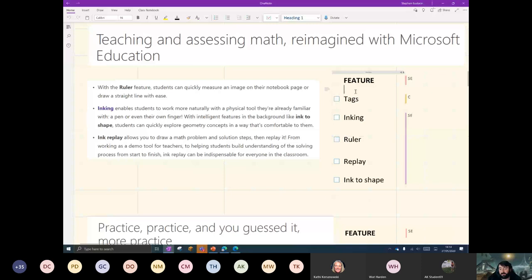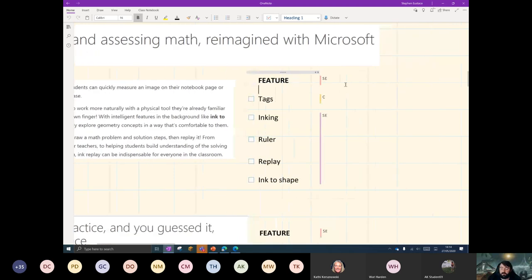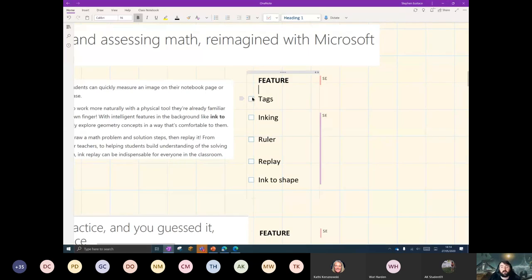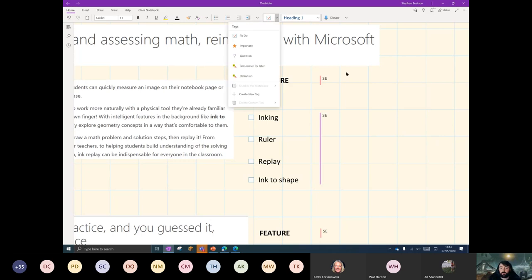The first thing I want to show you is tags. How do you do them? If you were to see a nice little tick box, if you click anywhere empty and it's blinking away and you go to the Home tab, you've got this little option here: 'Tag this note.'